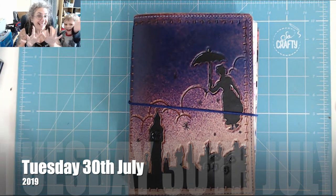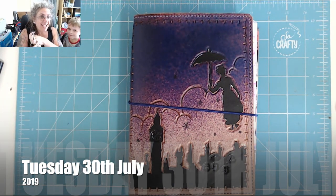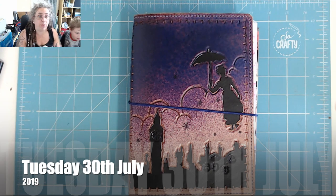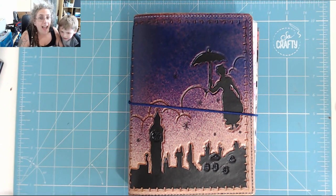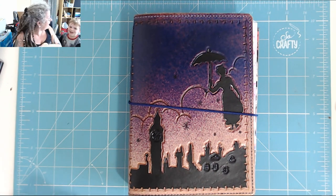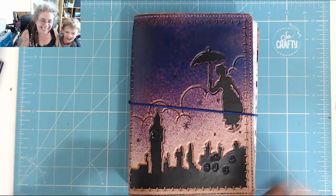Hi! It is 5:30pm on Tuesday the 30th of July and it is time for... I'm doing a day in my bullet journal!